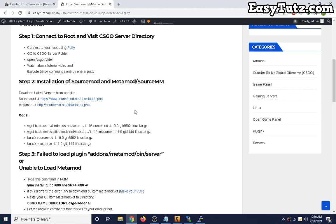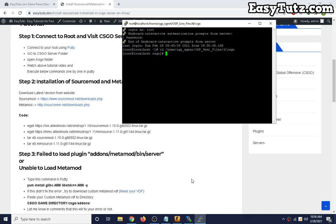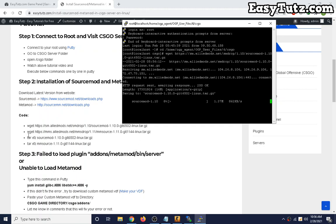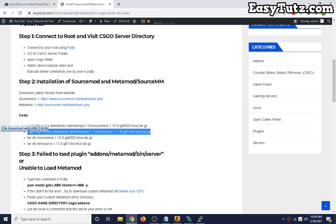First we will download this version. If you want latest version you can get the link from these two websites. Okay, now let's download SourceMod. Let's copy this command.